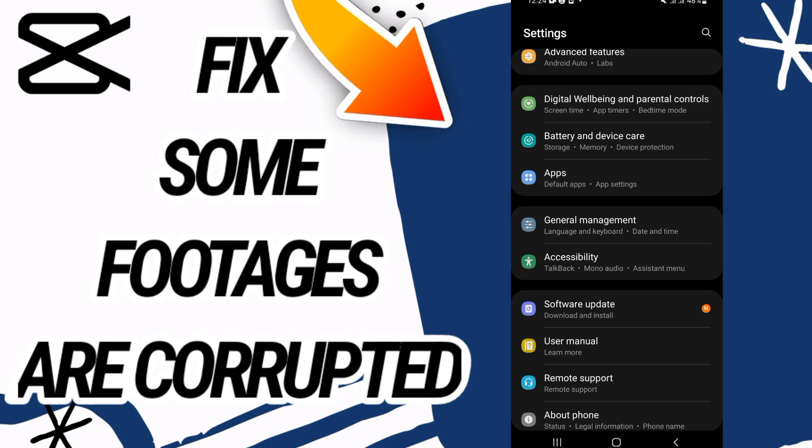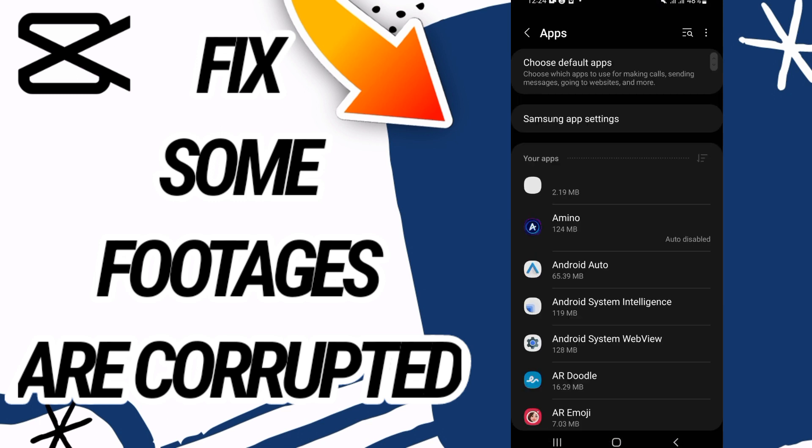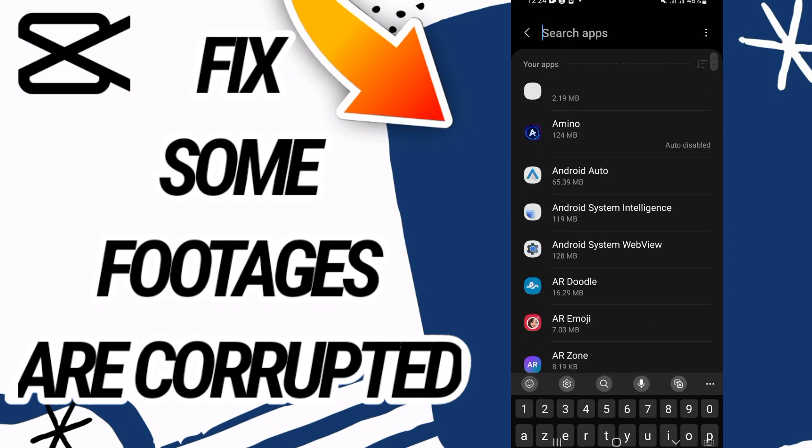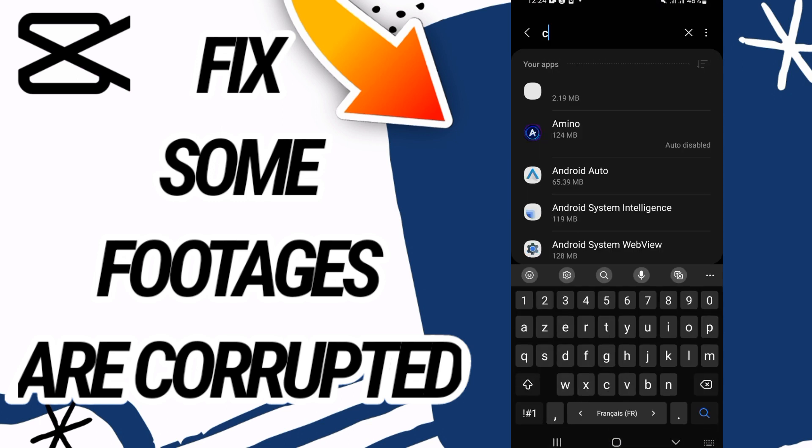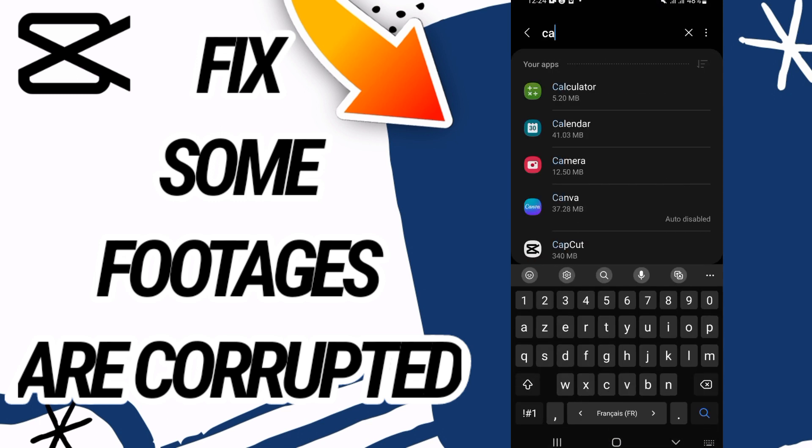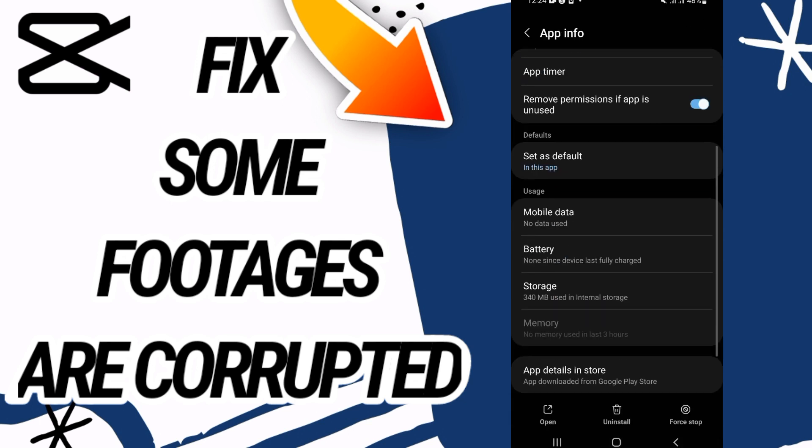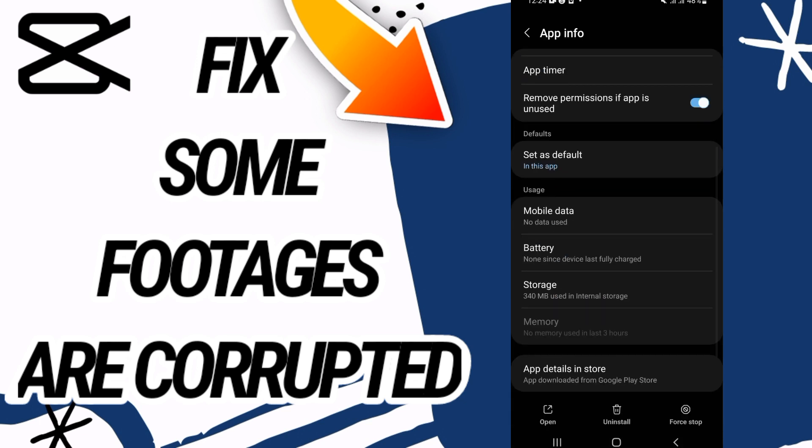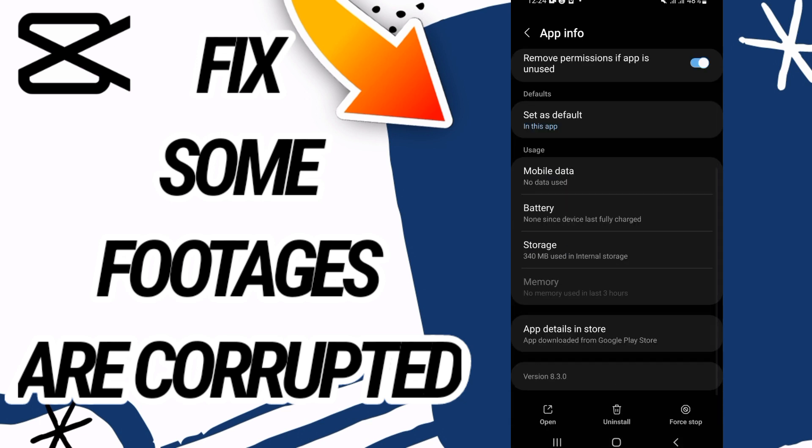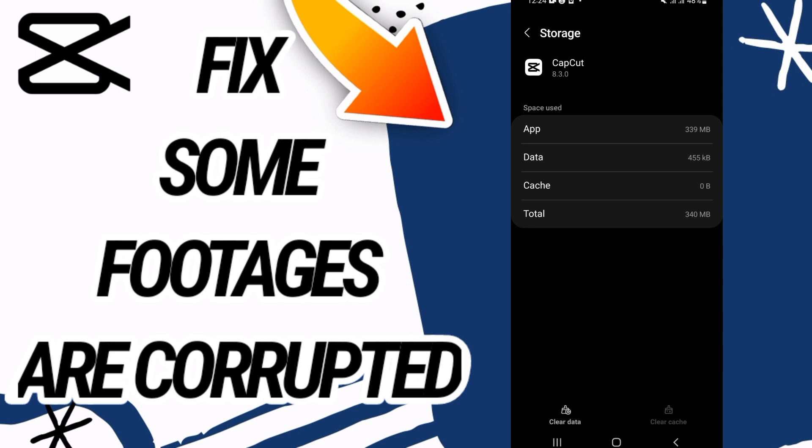Go directly to Apps option. In Apps, you have to search for CapCut and open it. Then scroll down and go to Storage option.